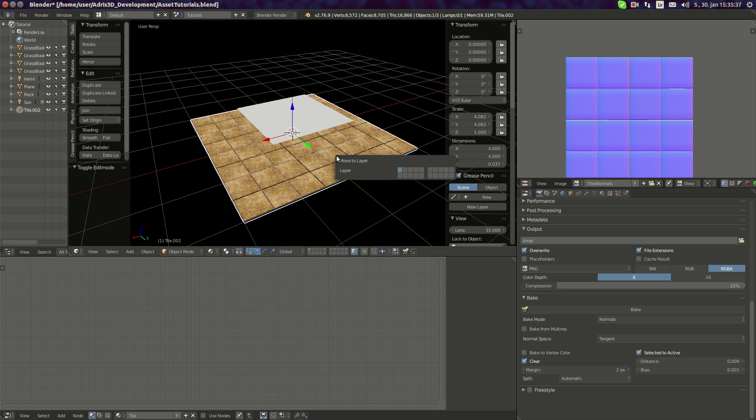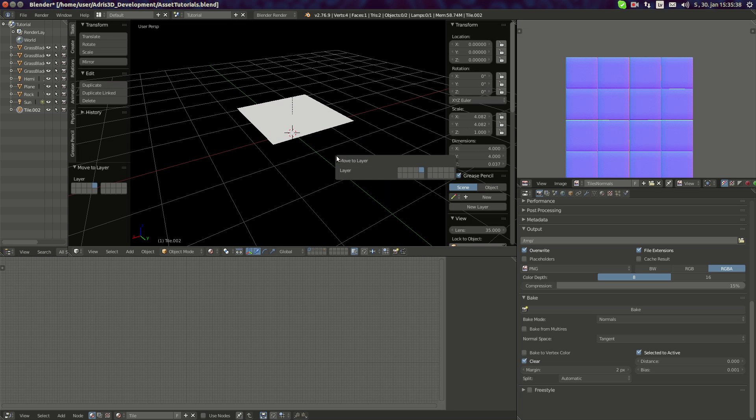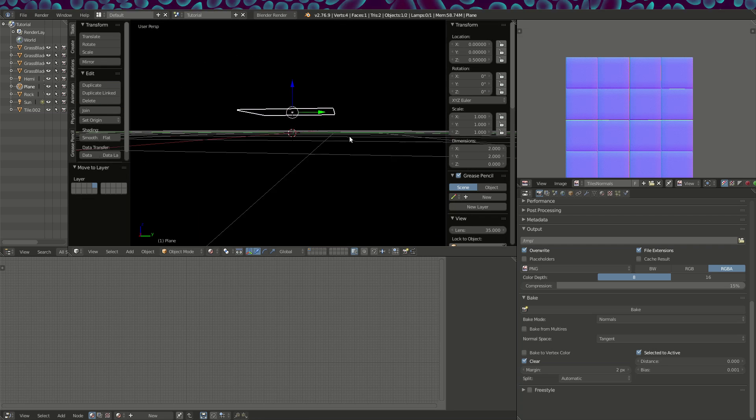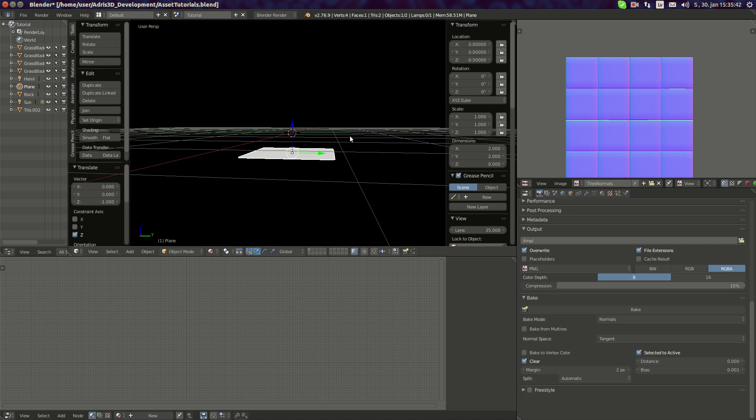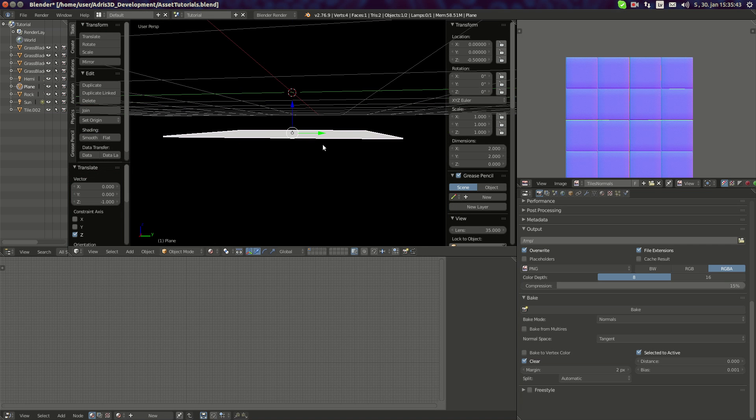Now when I bake it makes a bit of normal — those little cracks and things — making it look a bit more detailed. I'm going to save this image as 'tiles normals'. Now I'm gonna move this to layer 5 to test it out.